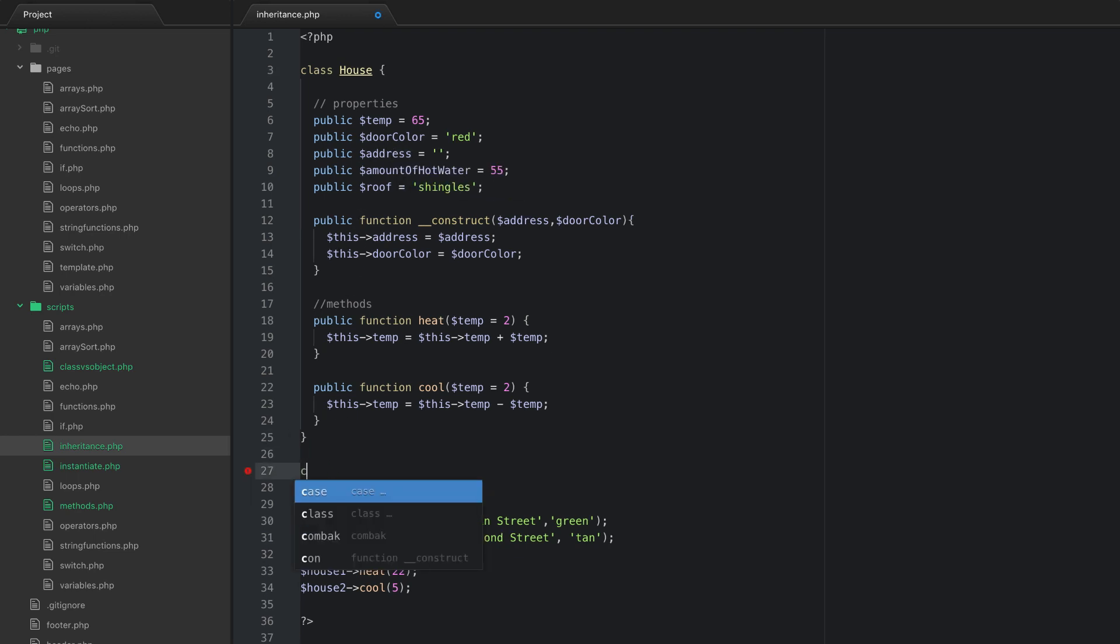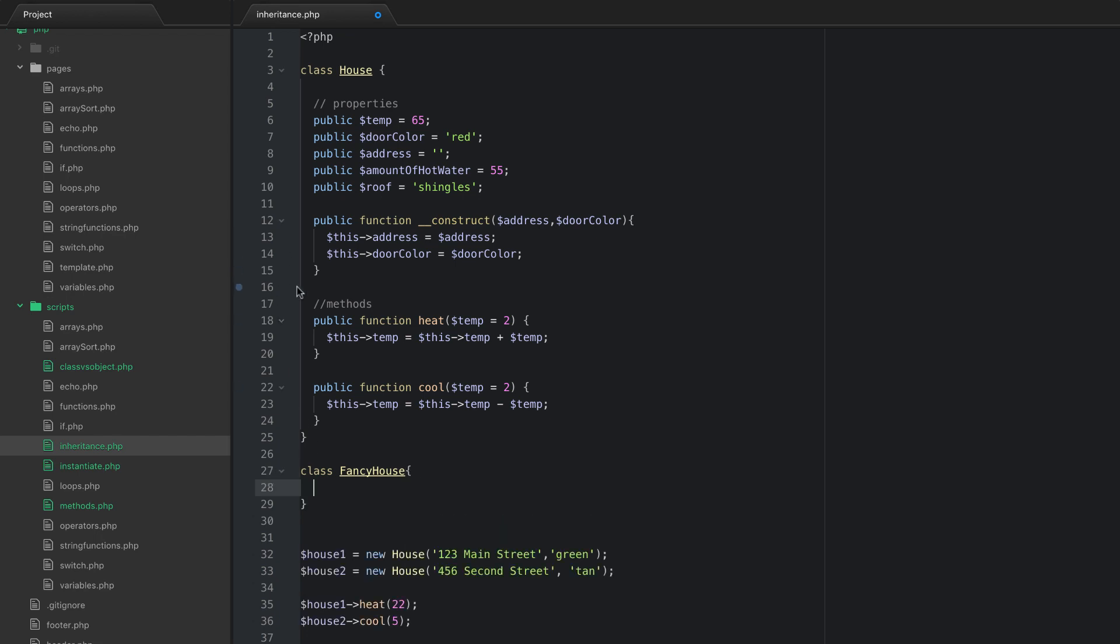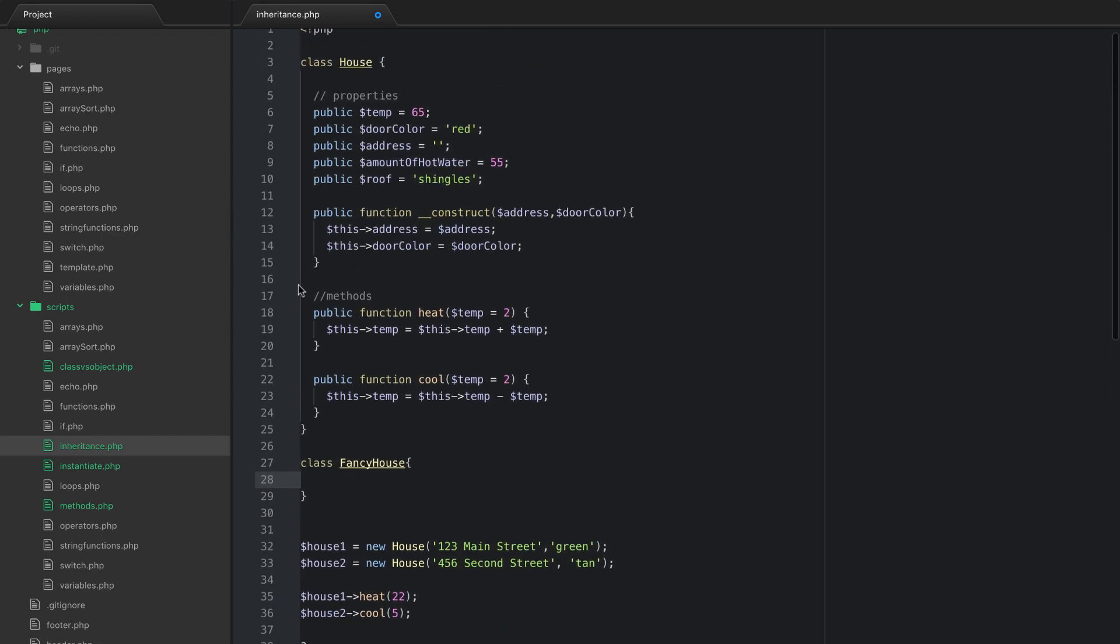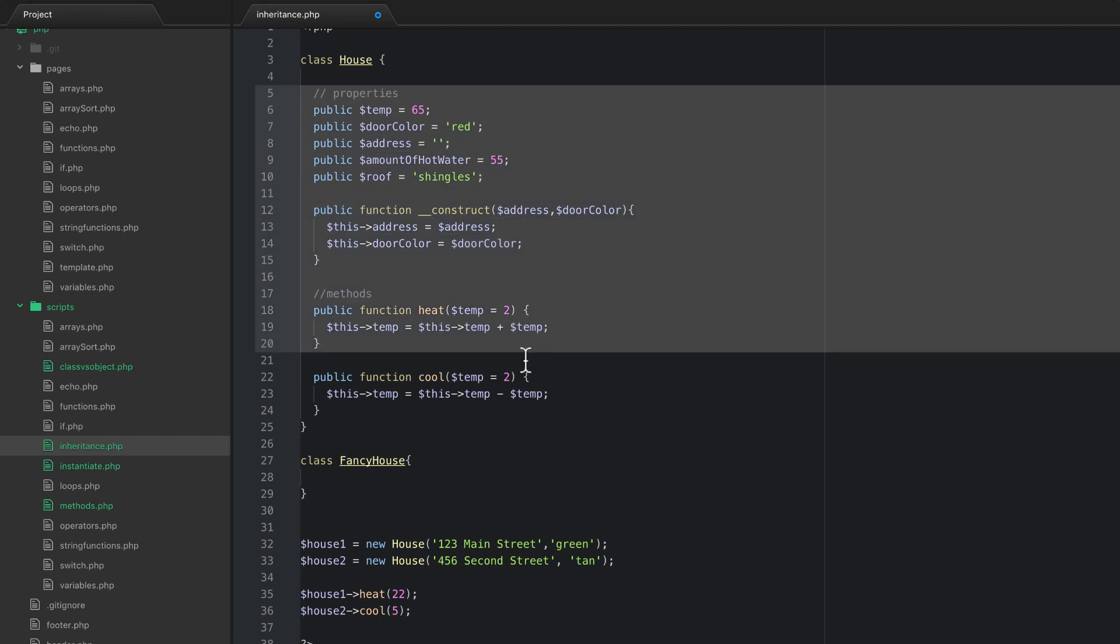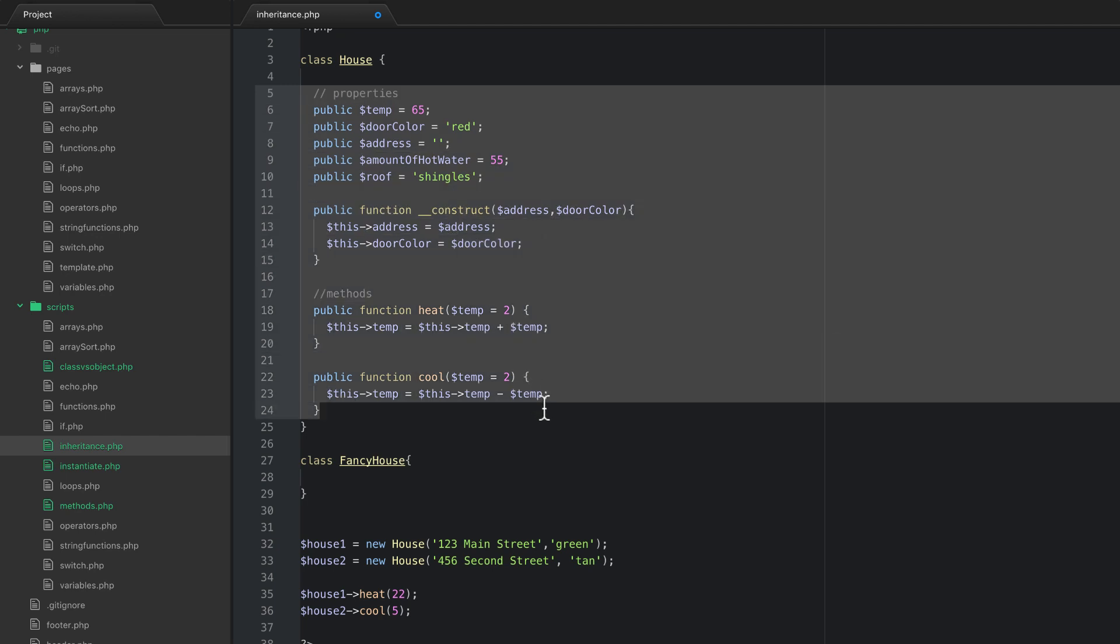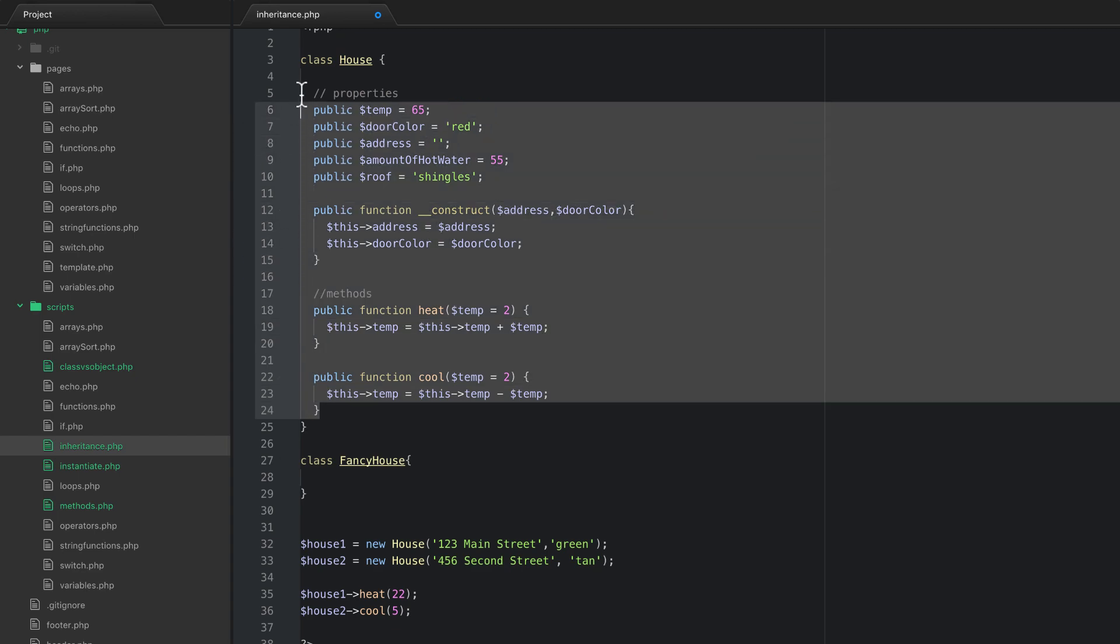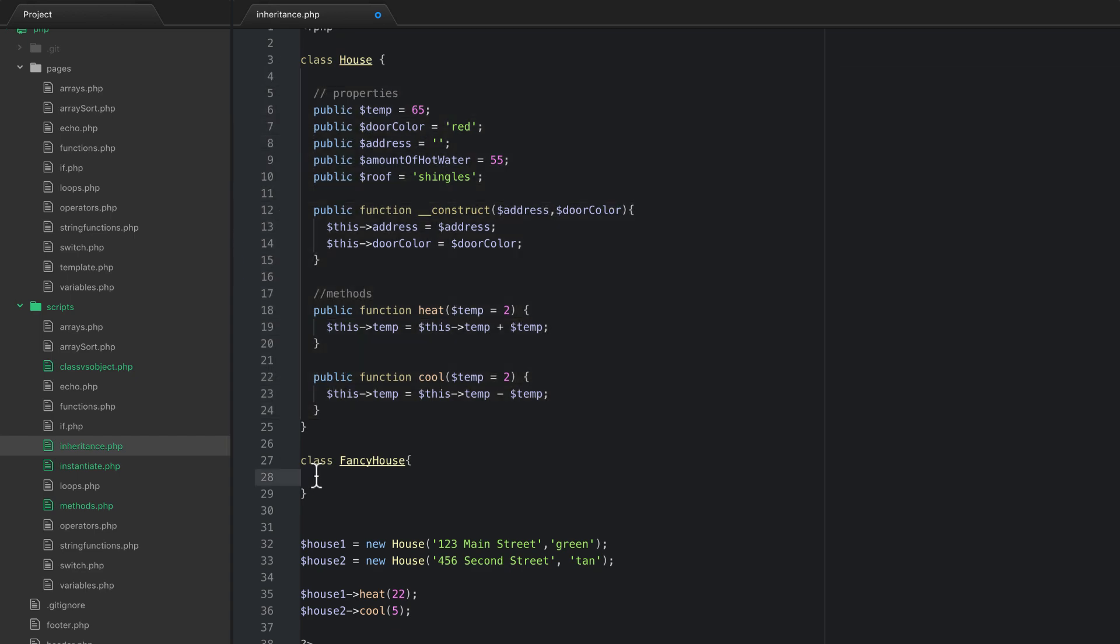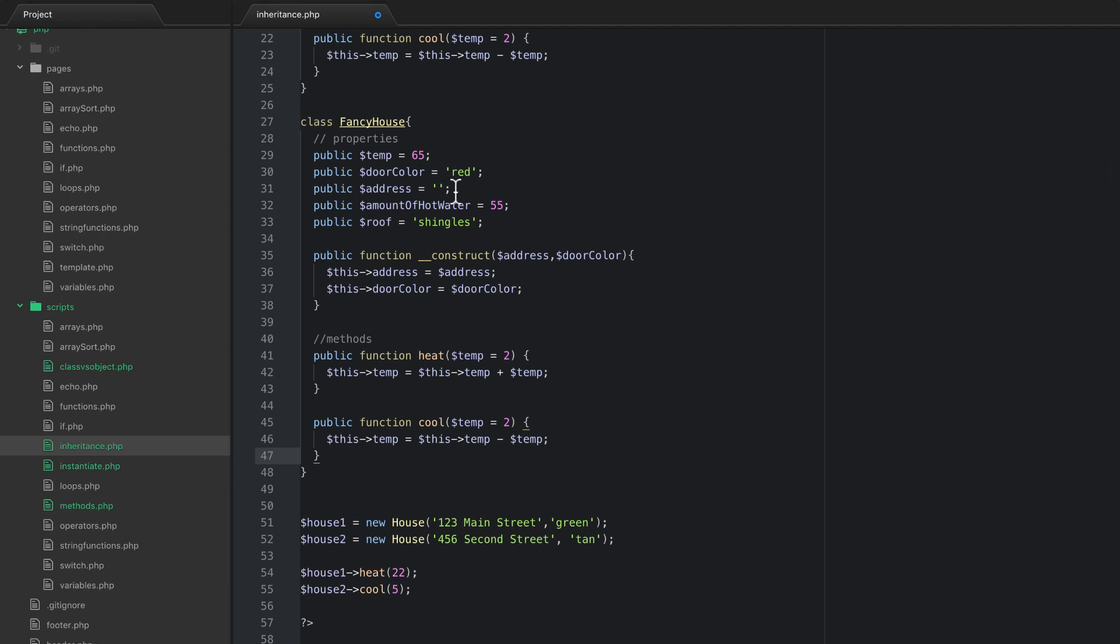Let's say I wanted to create a new class because I want a new type of object that is pretty much like this but just a little different. What you can do is we're going to create a new class and we're going to call this one fancy house, and this one is going to have all the same properties and methods and everything and I even want to construct it the same way. So I could go in here and I could copy this stuff and paste it in and now I could start adding my new stuff.